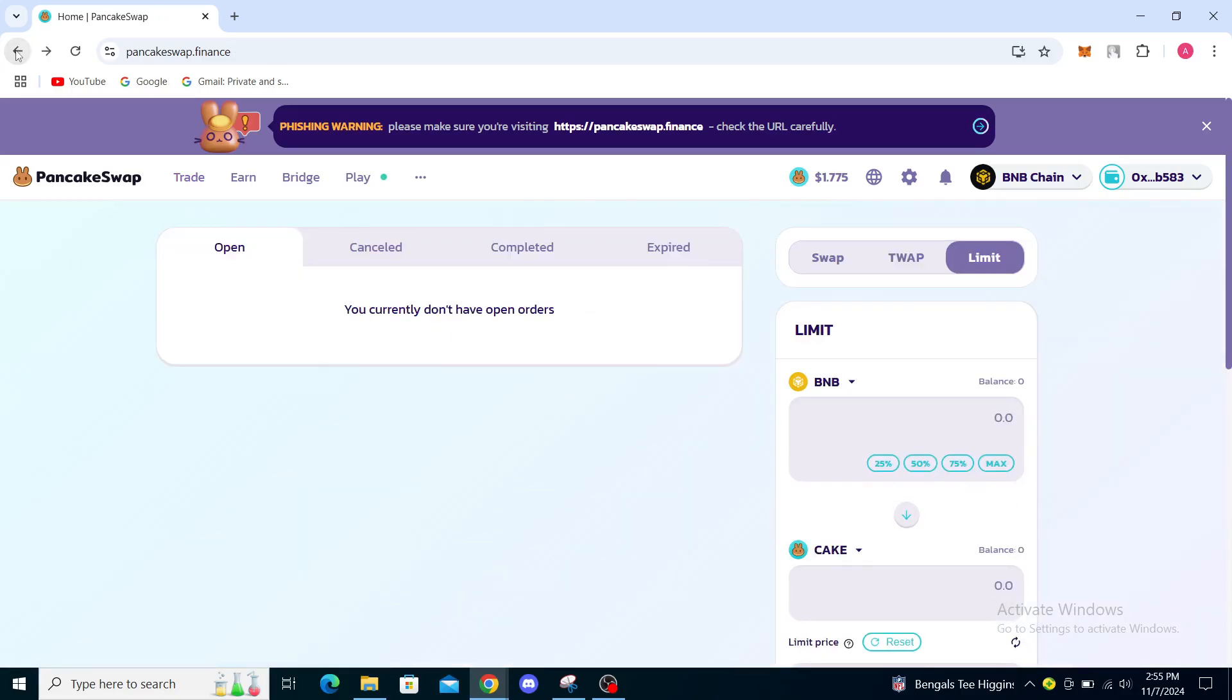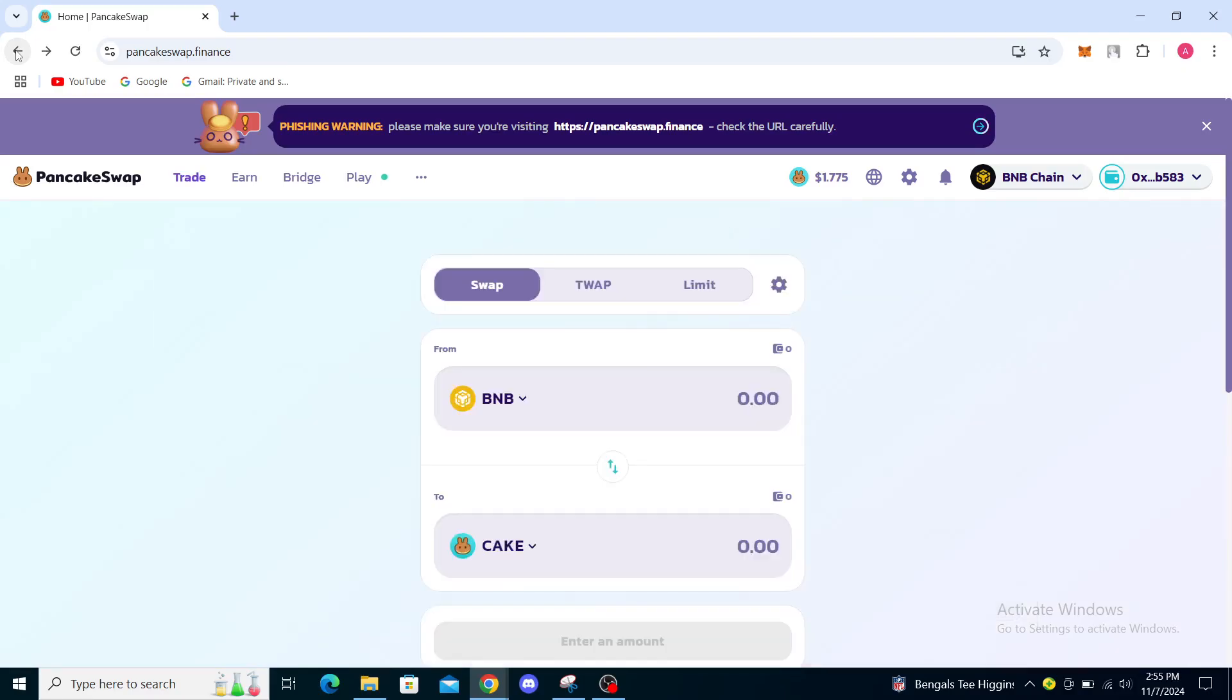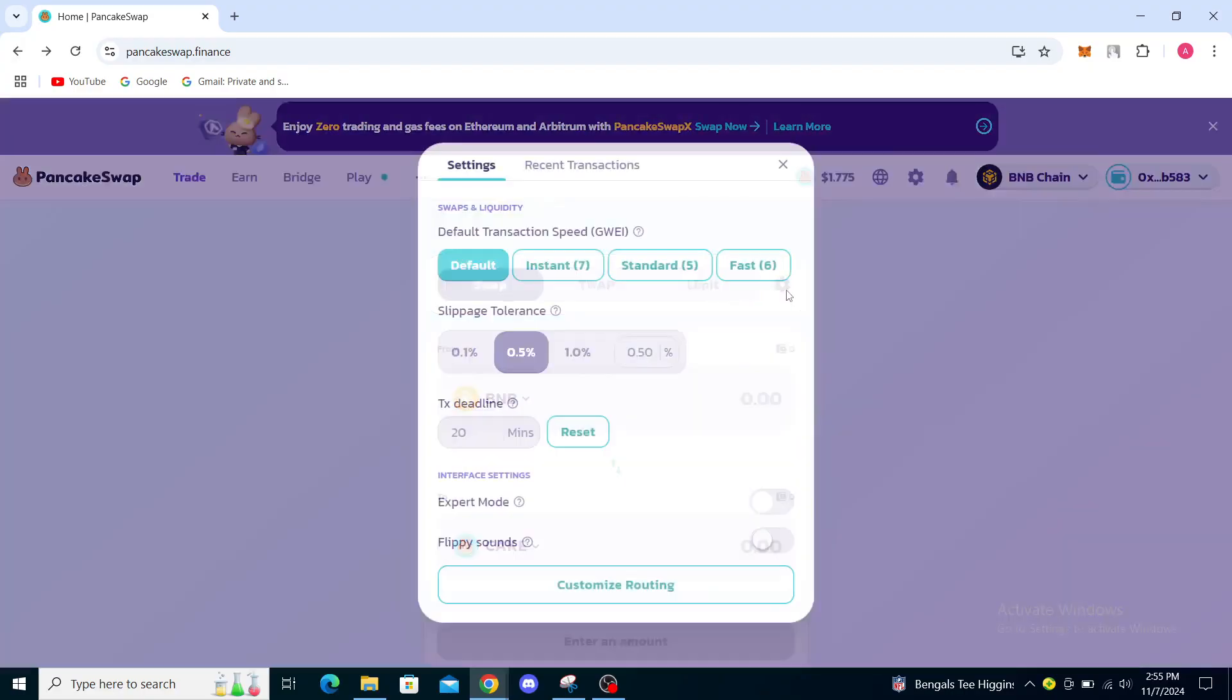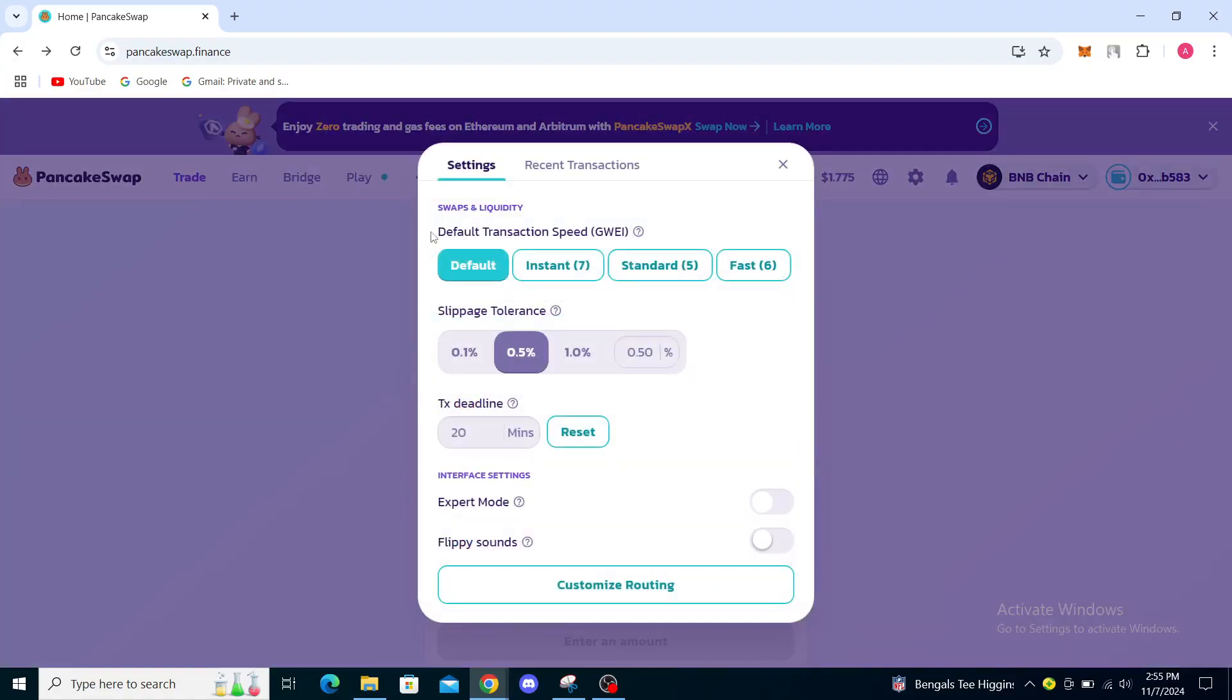The other thing you want to try is to go to this gear icon right here. You can see it on the right side. Just open that. You can see default, instant, standard, and fast. You can see slippage tolerance.